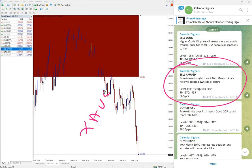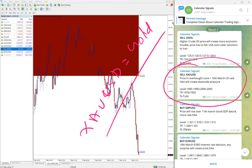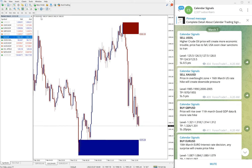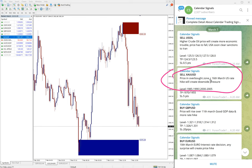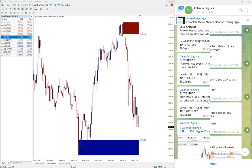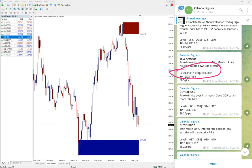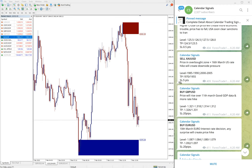The next signal is sell XAU/USD — which is gold; some brokers call it XAU/USD and some just call it gold. We gave the reason: price is in overbought zone, plus the March 16th US rate hike will create more pressure to the downside. On the chart you can see a clear downtrend on gold as well. We gave two entry levels: 1985 and 1990. The first level stop loss was hit, booking a 5-point loss — our SL on gold is always 5 points.